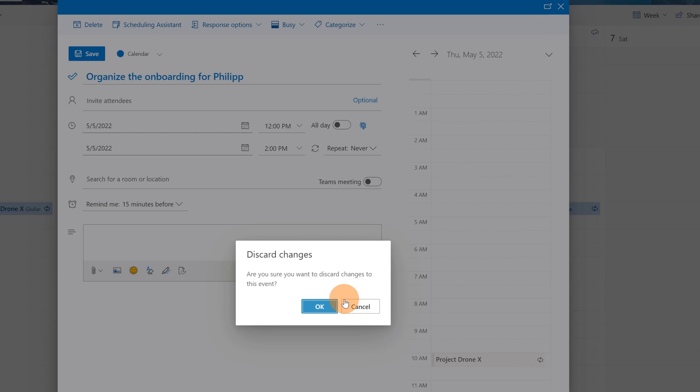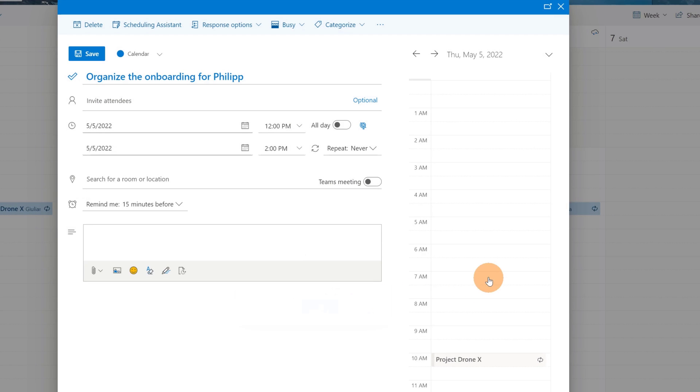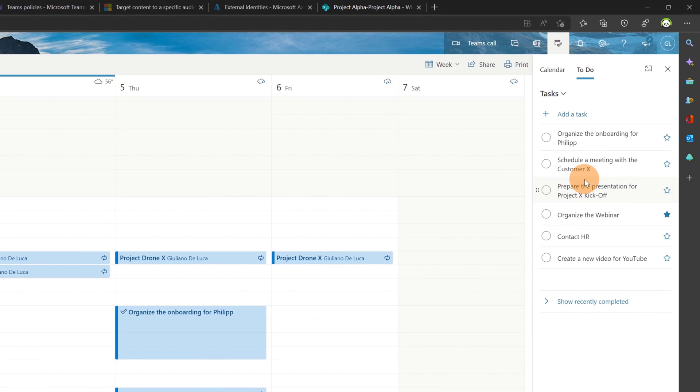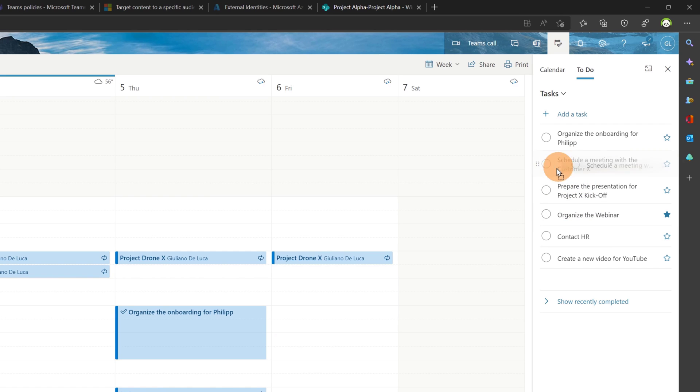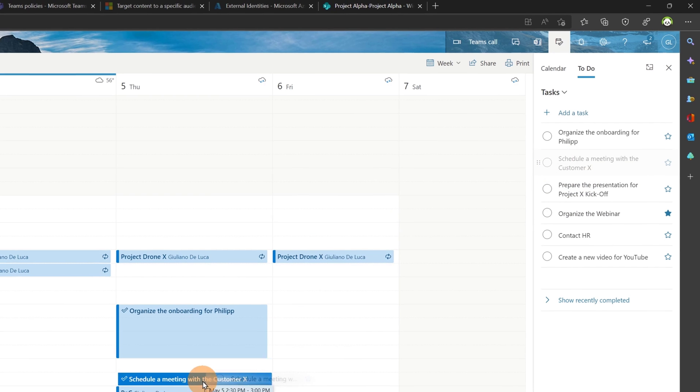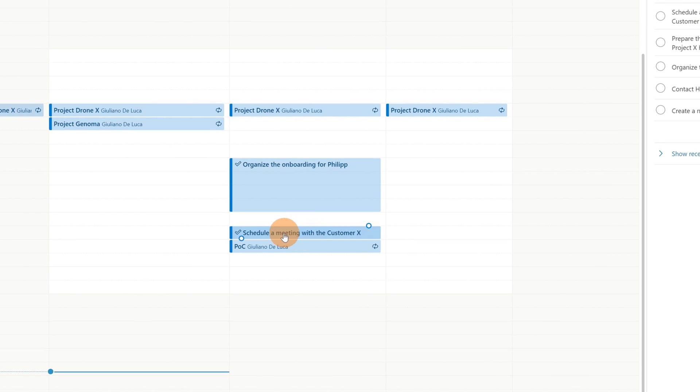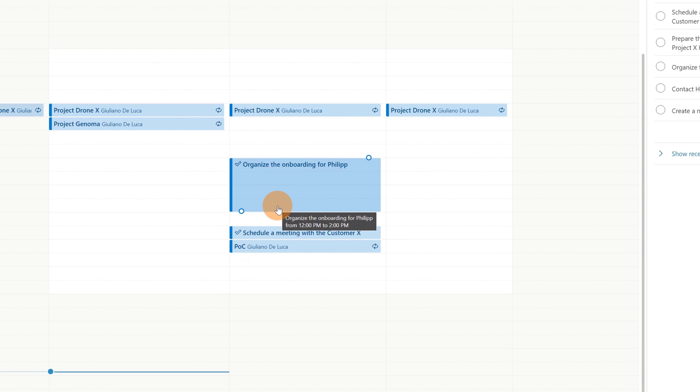I can do the same for others. For example I want to also handle this other task, schedule a meeting with customer X and this will take just half an hour. Then I can add additional tasks if I want. This is how it works in Outlook for web.